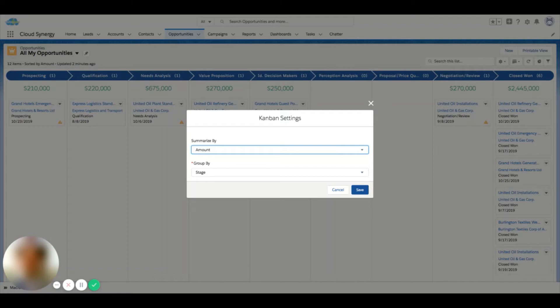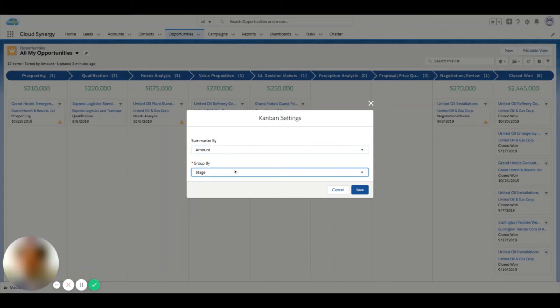This could change based on custom fields that you have available in your organization. For this example, we only have two fields that are able to be summarized. But if I go to group by, I can see that I have opportunity owners, lead sources, really anything that's a sortable field here you're going to be seeing in the group by.